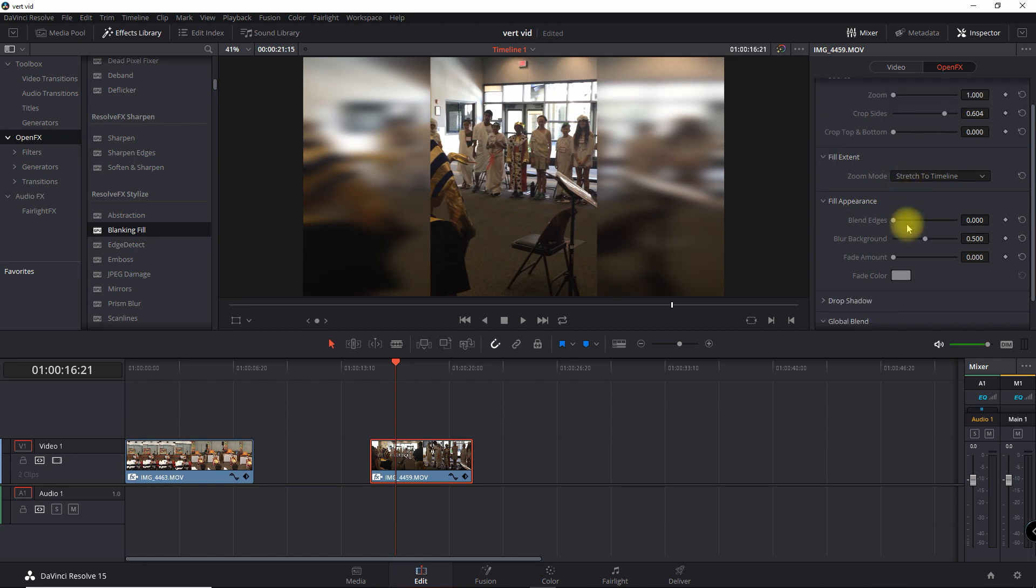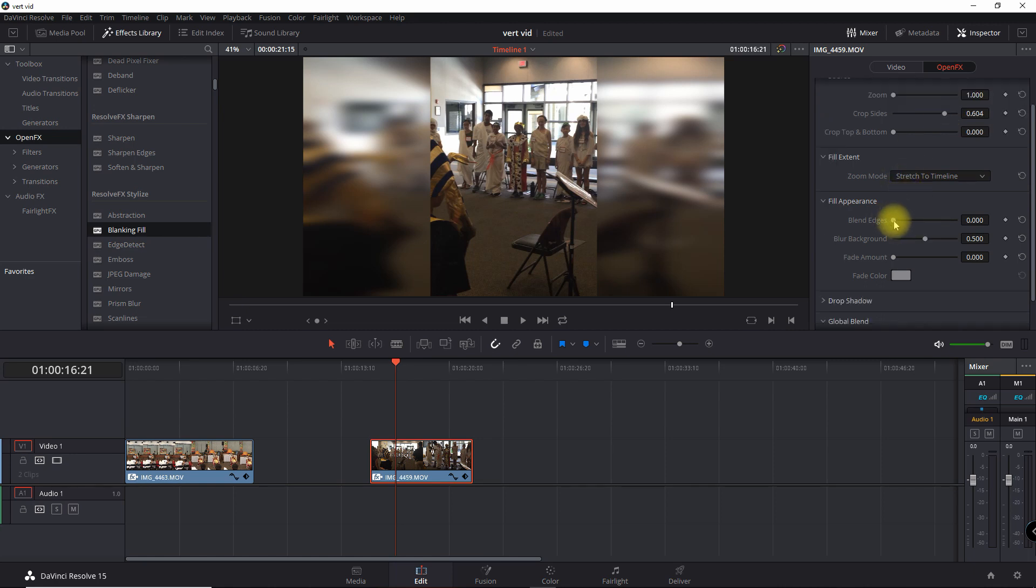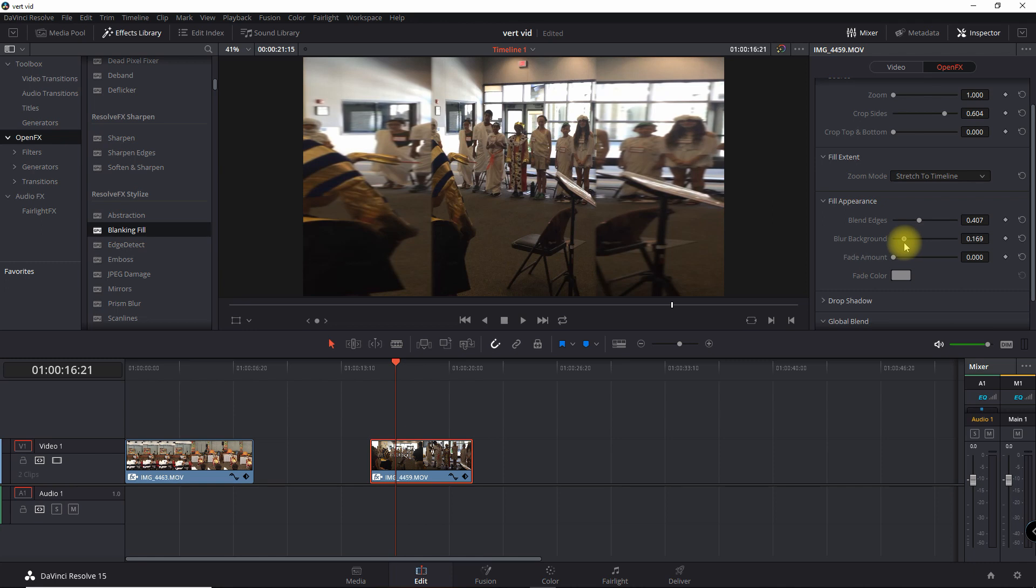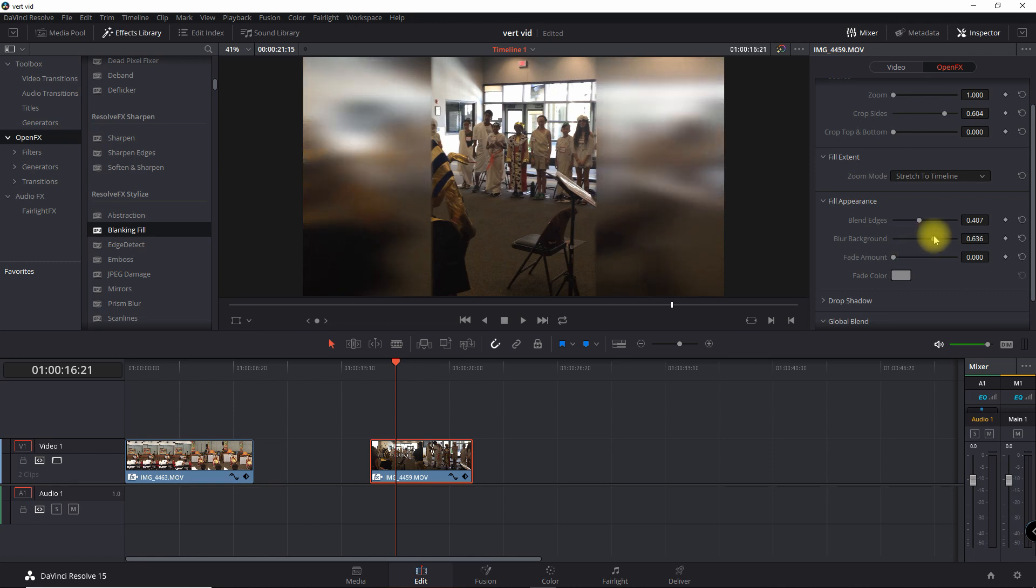Alright, and the next thing I'm going to do is play around with some of the edges so I can make it so that the edges are a little softer, as you can see. And then I can also change the blurring in the background so I can make it heavier or a little lighter. In this case, I'm just going to make it a little heavier.